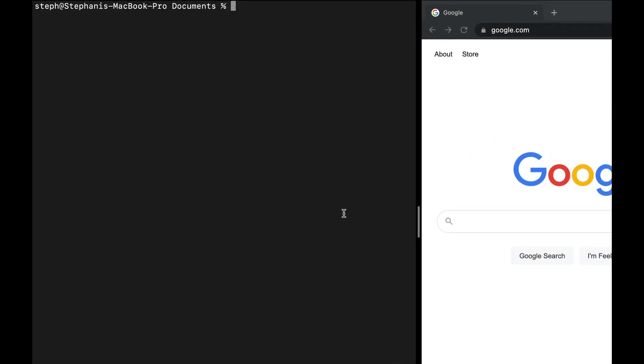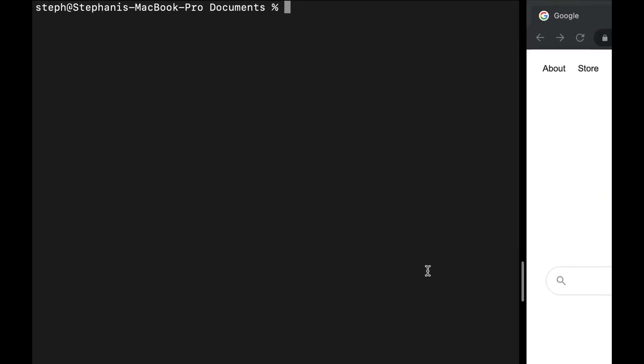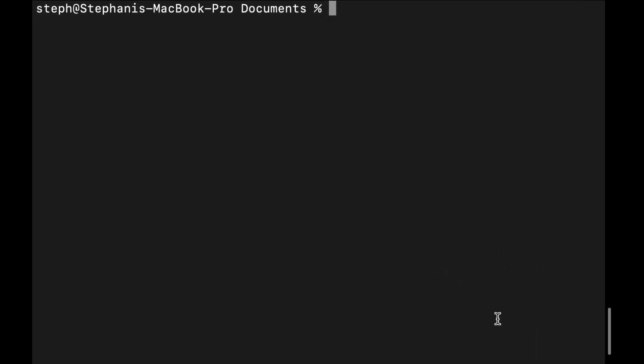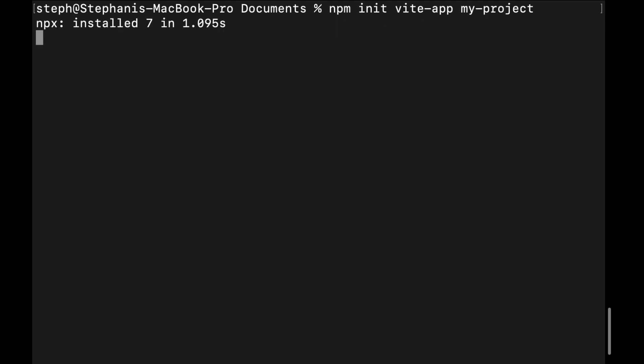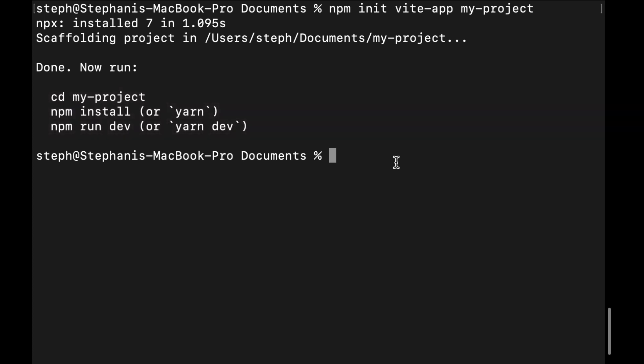Now let's move into our terminal, and we can create our project with just one command. It's going to be npm init vite-app, and I'm going to call it my project. After this finishes running, our project is created, and our next three commands are given to us in our terminal. So first we want to move into our project's directory using our cd command. So we're going to say cd my project.